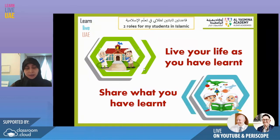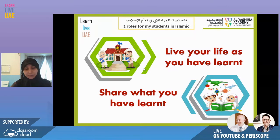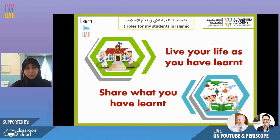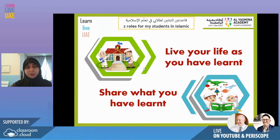The first rule is: live your life as you have learned. Islamic education is practical lessons that we apply in our lives. I want students to take any morals they've learned, any manners, acts of worship, and how to deal with people — and to live what they have learned and recognize it from the lessons.